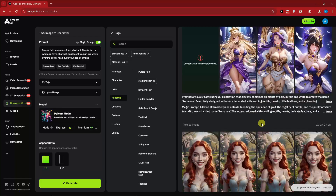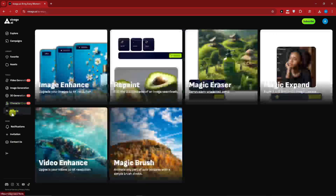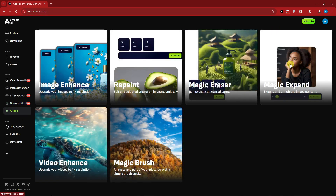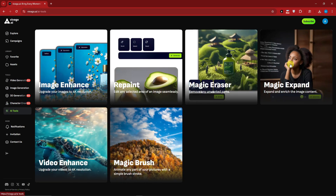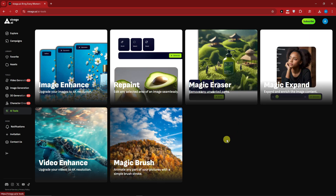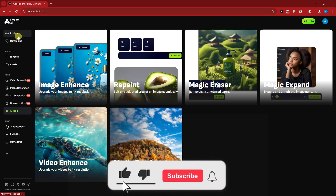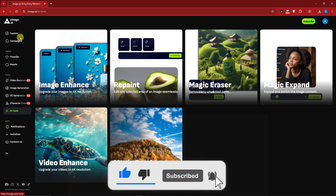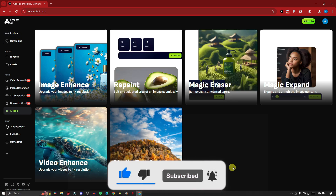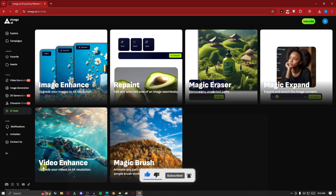That's basically Vivago for you. For the AI tools, everything here is going to be for the paid plan, so if you want to try them out please buy or avail the paid subscriptions. With that being said, thank you so much for watching, please hit the like button and subscribe. I'll catch you guys on the next one - goodbye for now.